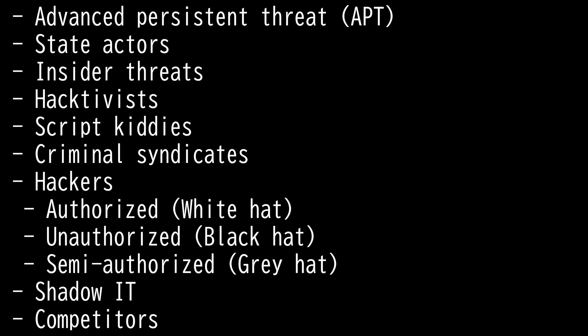Authorized is when they have authorization. Also known as ethical hackers or white hats. They are hired to find vulnerabilities.